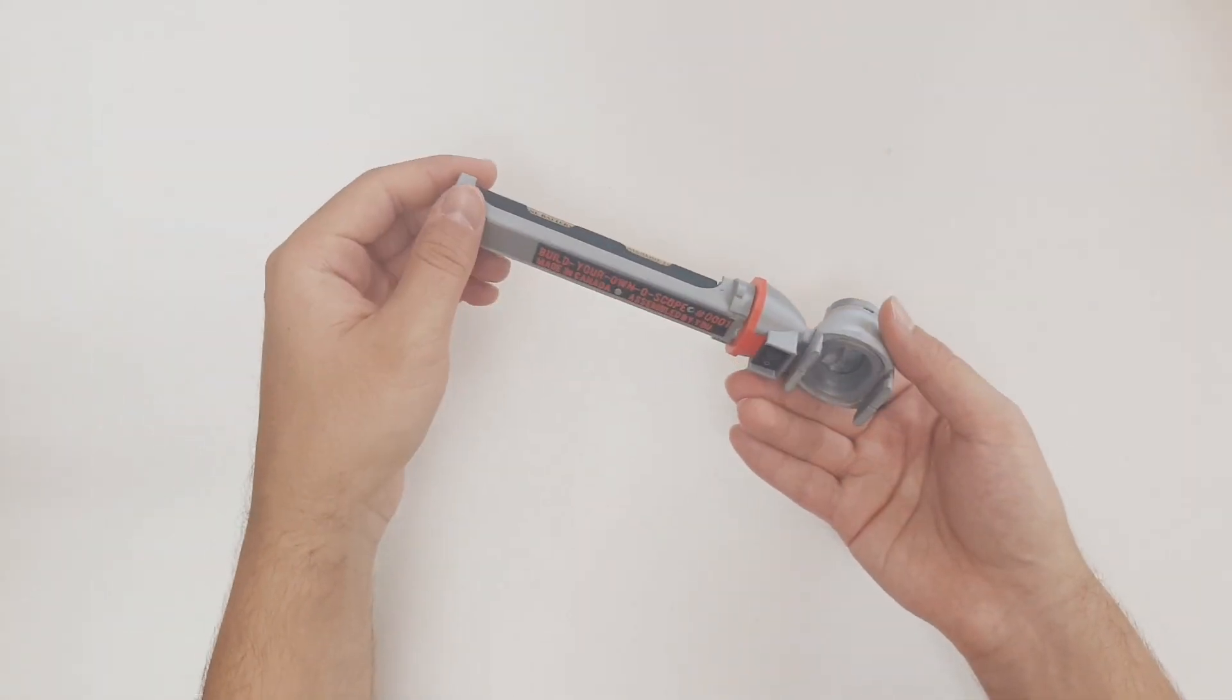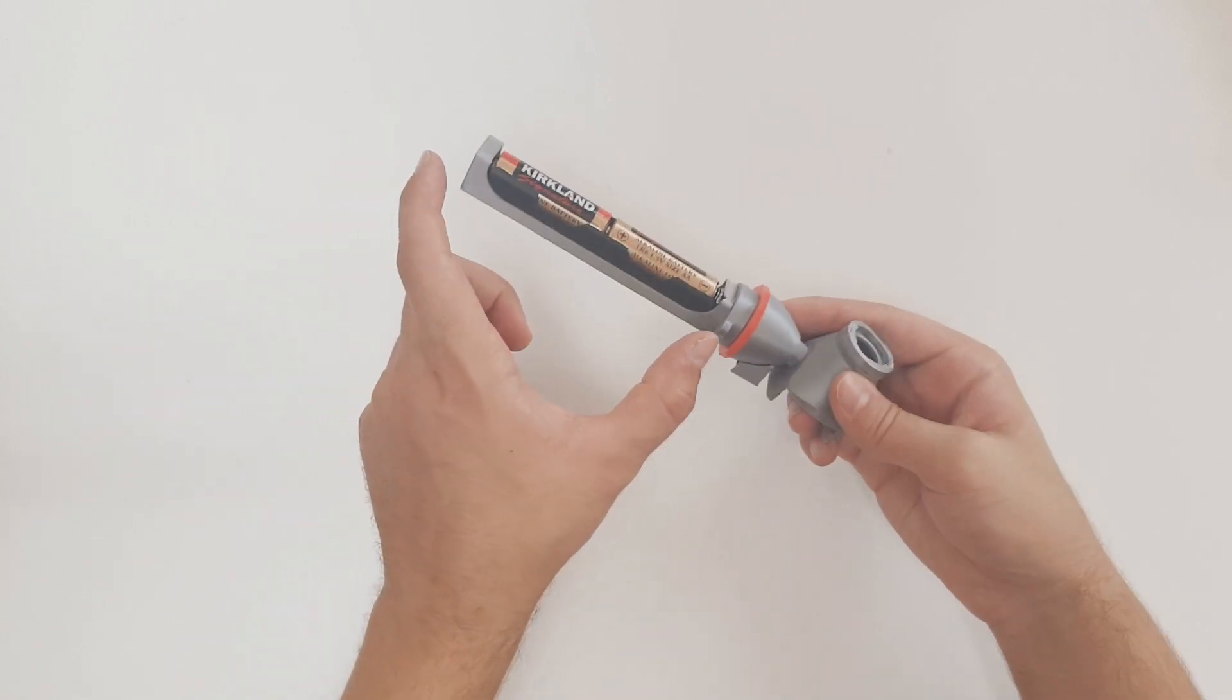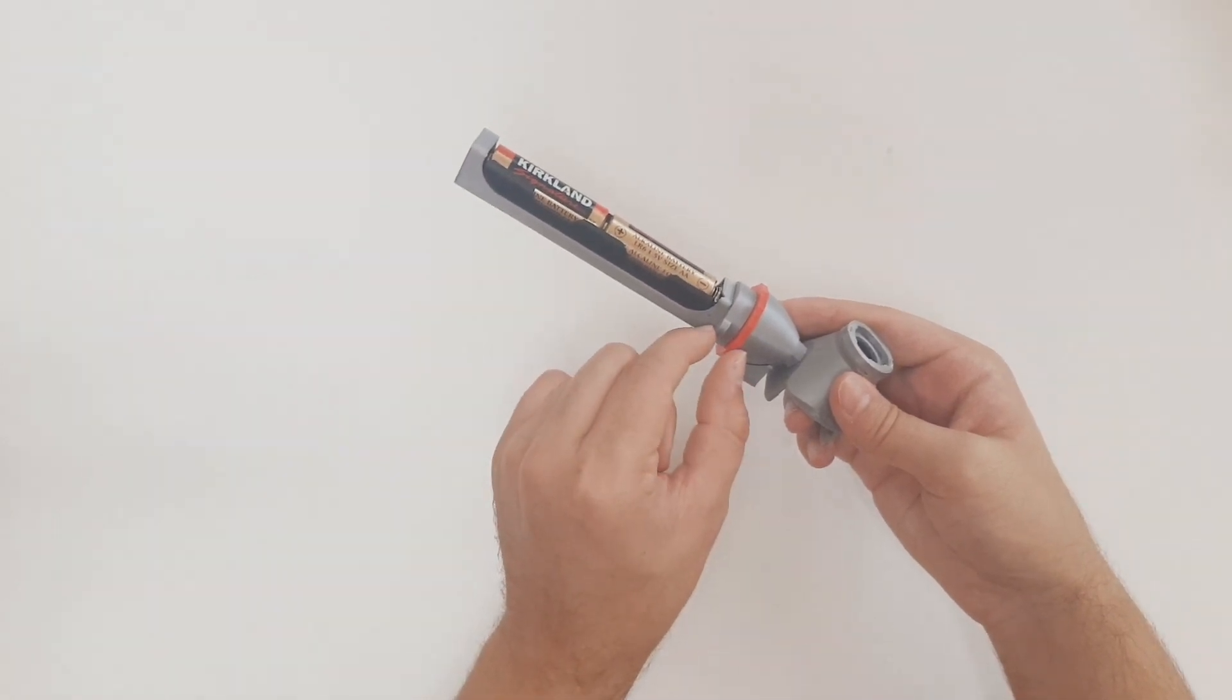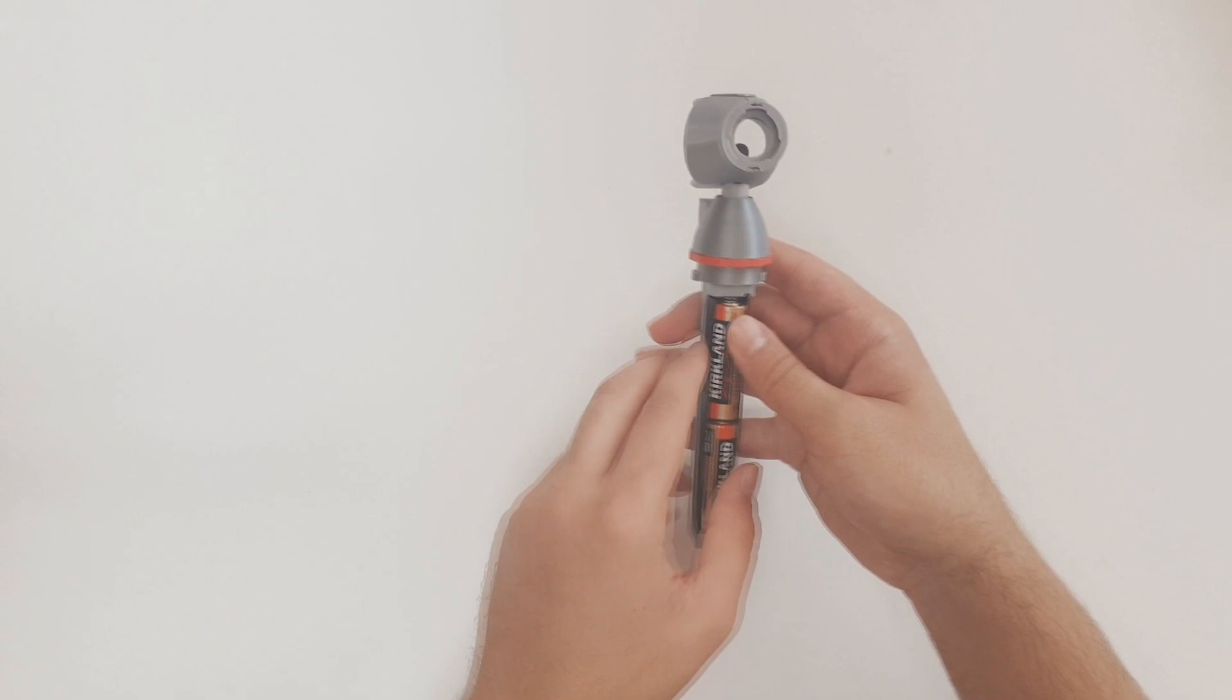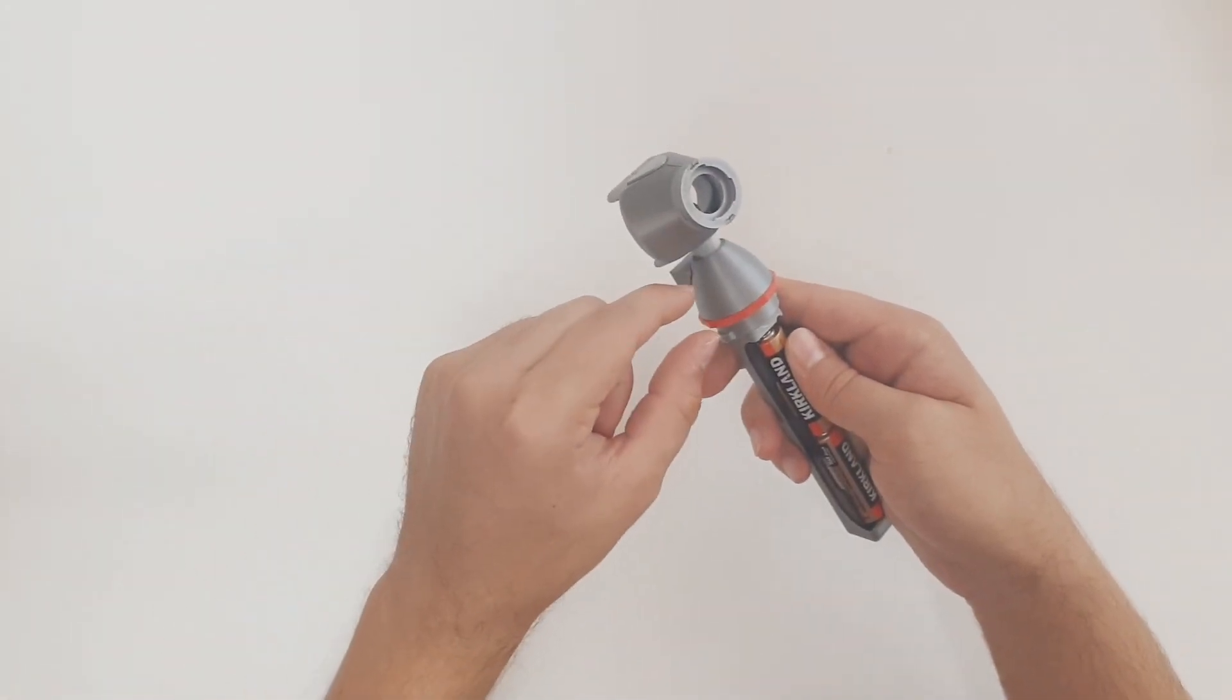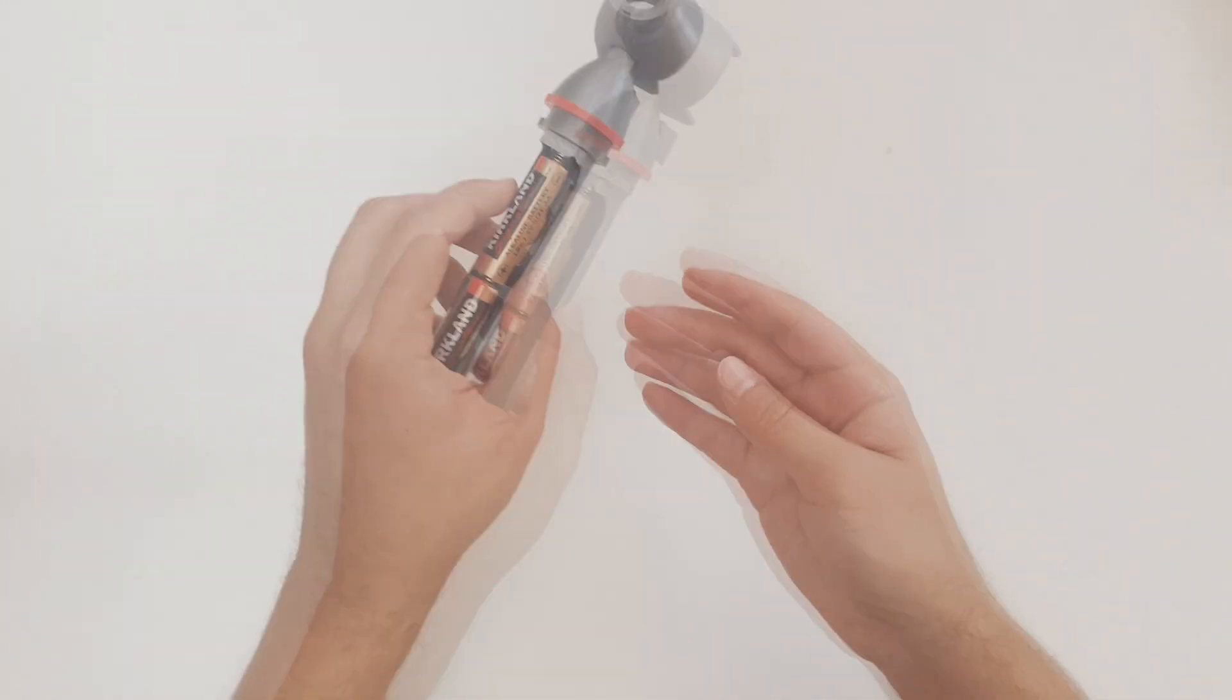In building this otoscope, we will start by first assembling the battery compartment area, then we will add a few pieces to this battery compartment area. We'll then switch gears and assemble the otoscope head, and after the head, we will assemble this middle button area. The last step is putting it all together, so let's get started.